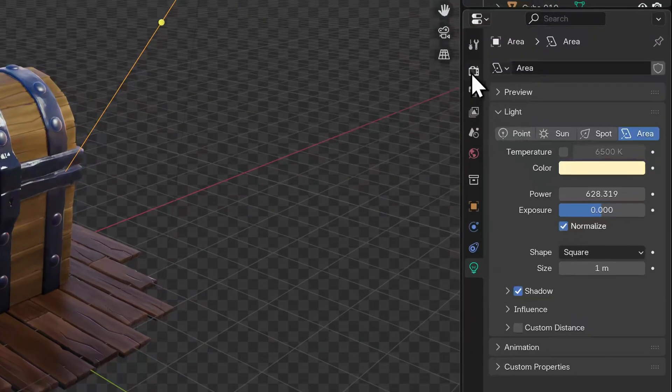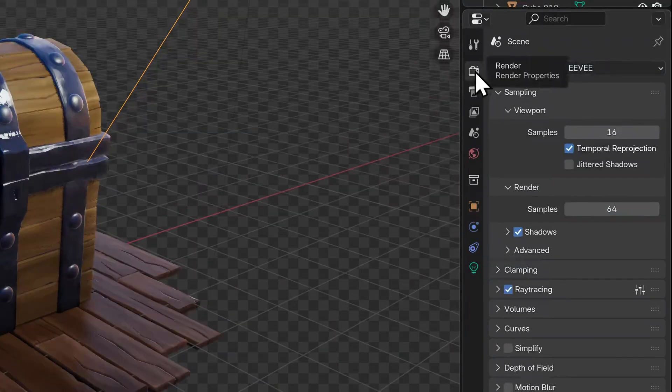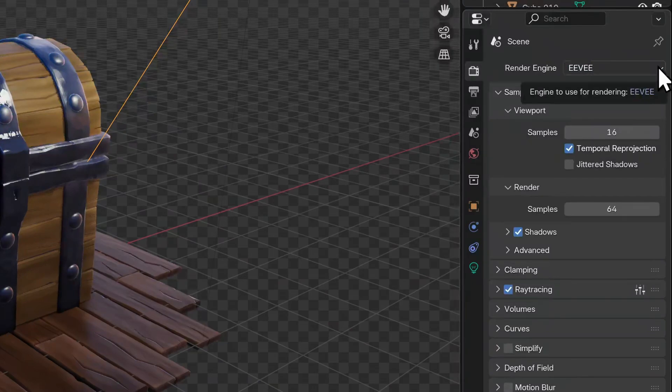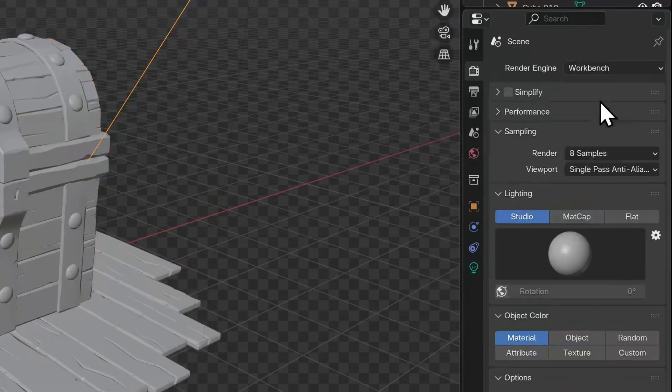We'll go back to our properties panel and select the render tab. That's this icon that looks like the back of a digital camera. Right at the top, we can select a render engine. I'm going to begin with Workbench.